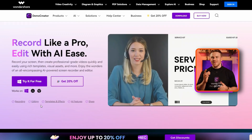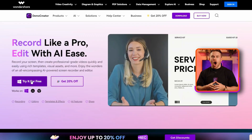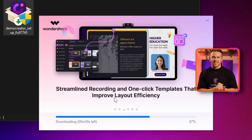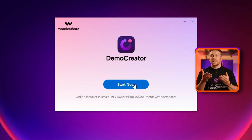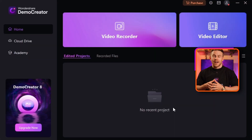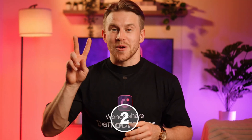Step 1: First, visit our website and download the Demo Creator. After that, install the app and double-click on it to run it on your computer.